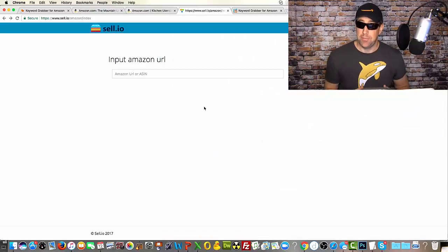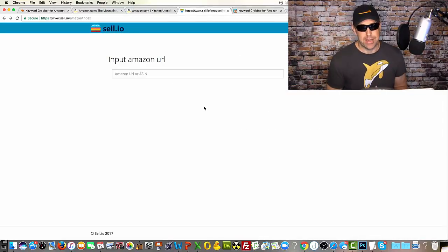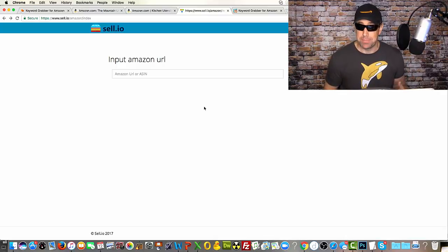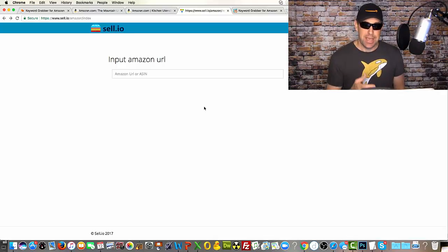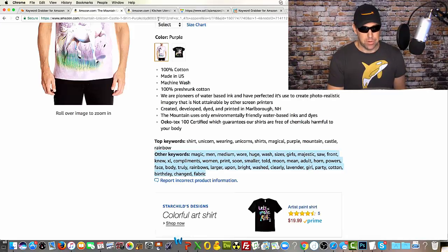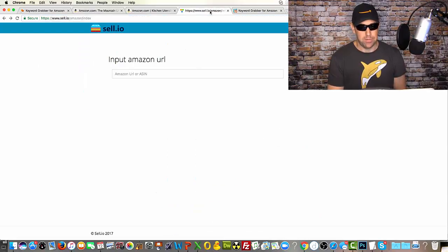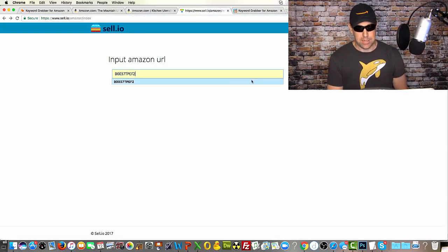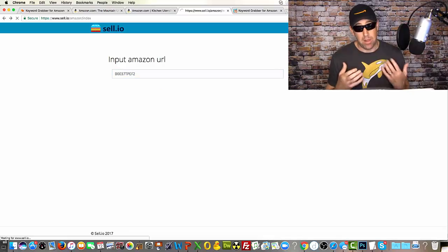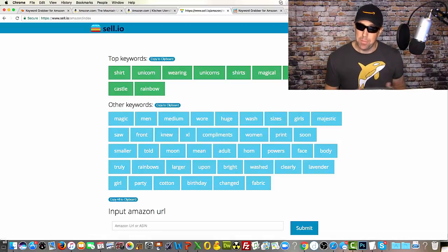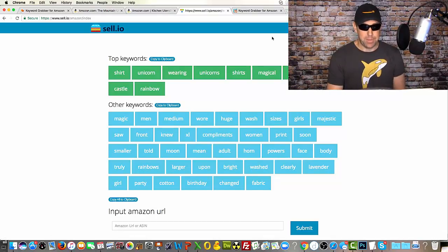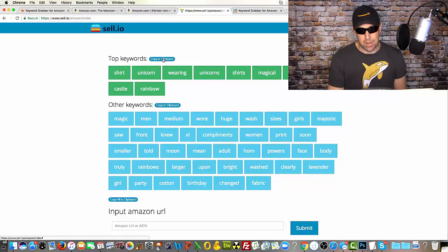The Chrome extension is just one of the two ways you can get keywords for any Amazon product page. You can also input any Amazon URL or just use the ASIN into the link provided. I can grab the ASIN from this unicorn shirt, or I can just take the entire link, paste it in, and see all of the keywords. This also works on a mobile device. You see the top keywords with a quick link to copy them all to your clipboard, or other keywords — you can copy them individually or copy them all.